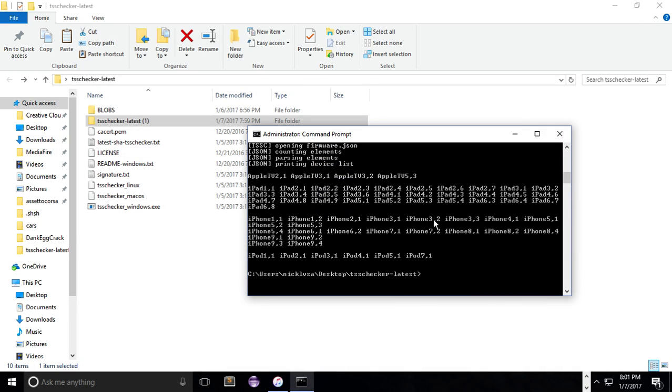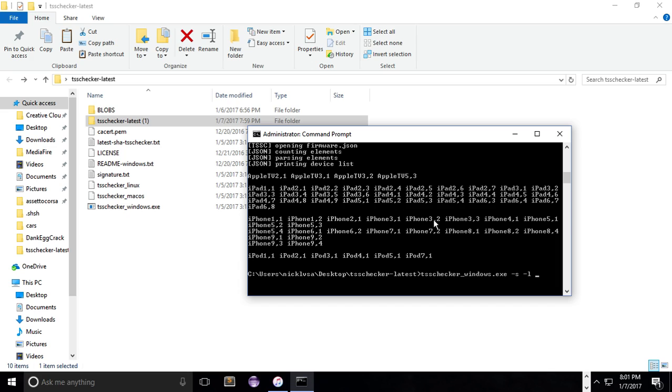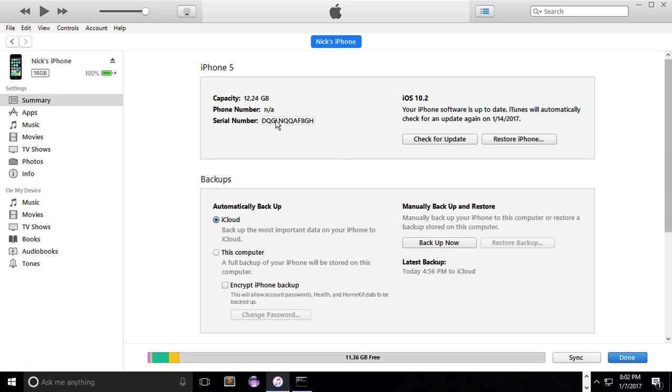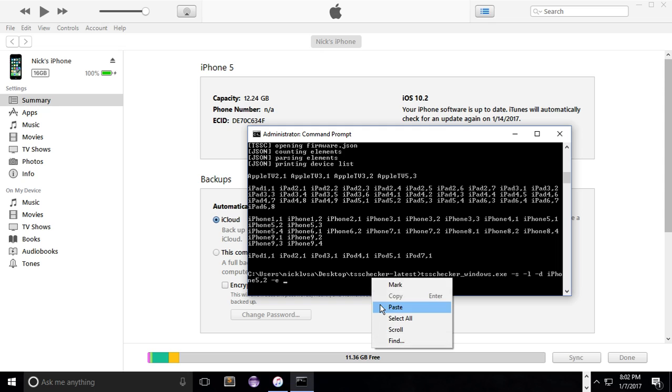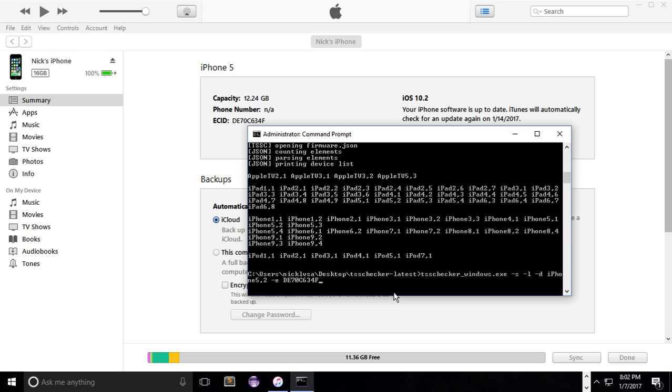So what we need to do is type in TSS checker and then we have to type dash S for save and then dash L dash D, and then after dash D put in your identifier iPhone five comma two, and then dash E. And then go back into iTunes and then the serial number thing again, click it twice and you'll get your ECID which is what you need. Right click it and then copy it and then paste it in your command prompt.